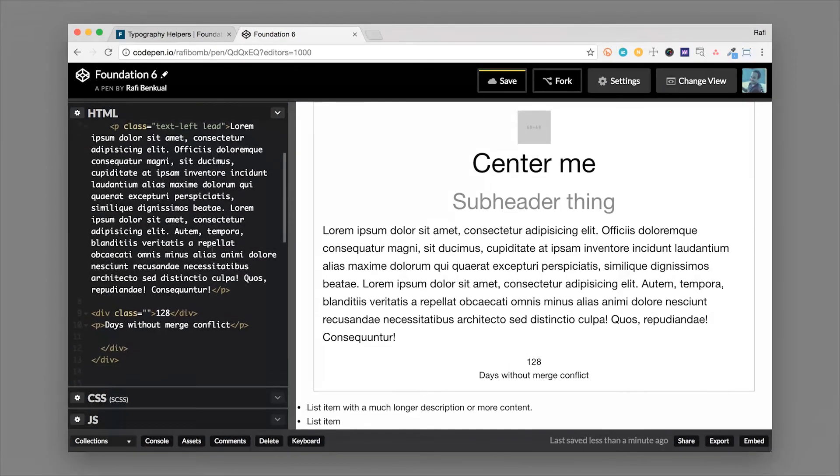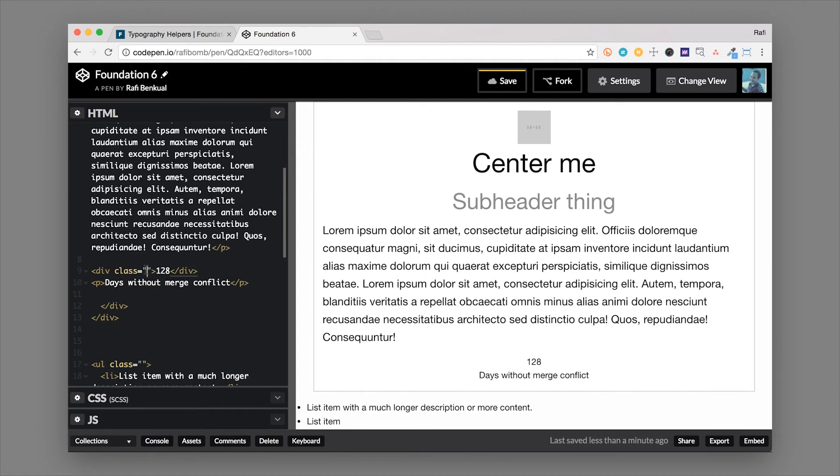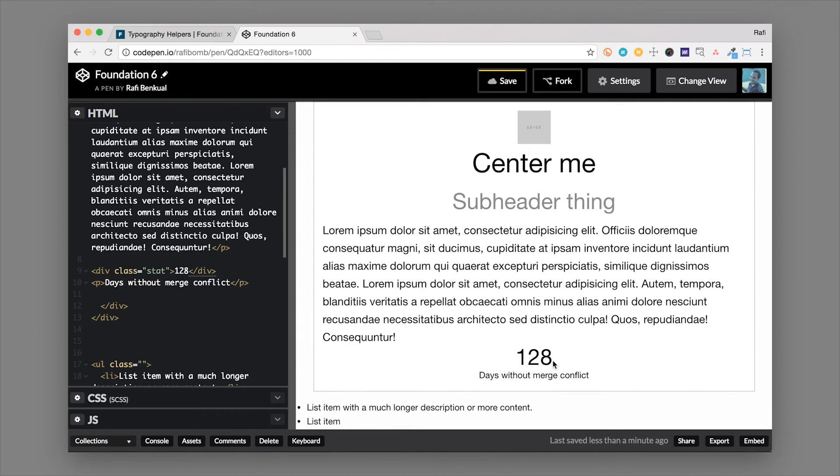Moving down the line we have this number here 128 and that's 128 days without a merge conflict which for me is almost impossible. So we're going to go ahead and add a stat class to this. So if we add a class of stat to an element what it'll do is it'll bump up the size of the text inside and this is great for statistics numbers or anything else that you want to highlight a little bit larger. And you can use this inline on any element so it could be like a span or a paragraph or a header.